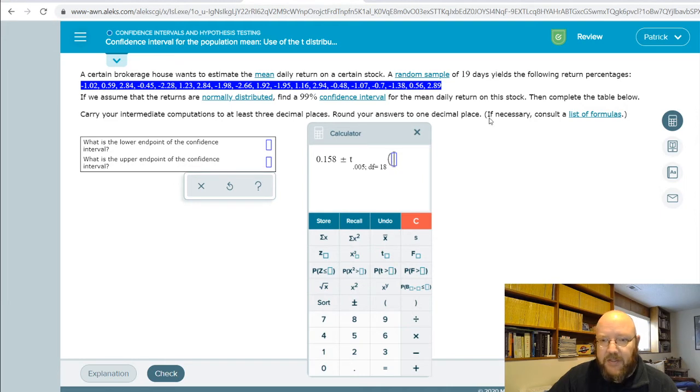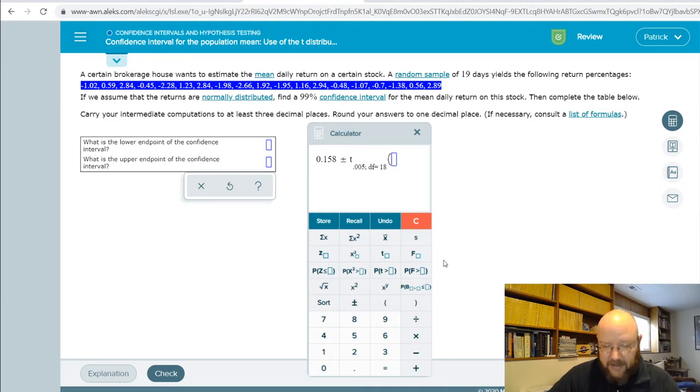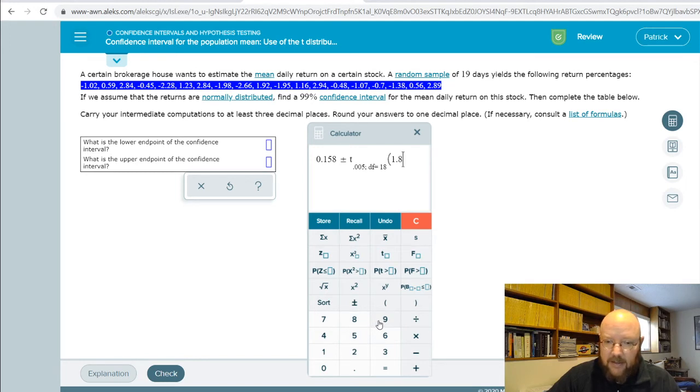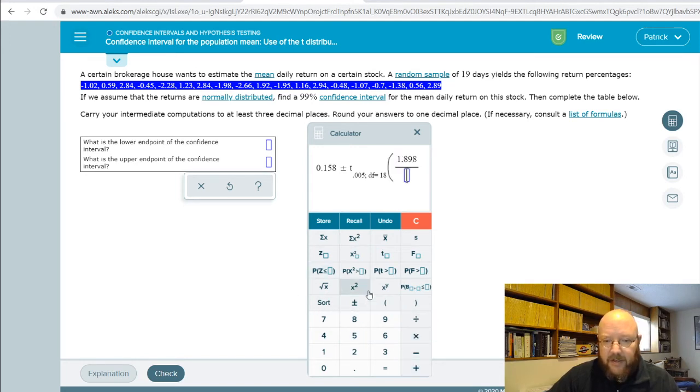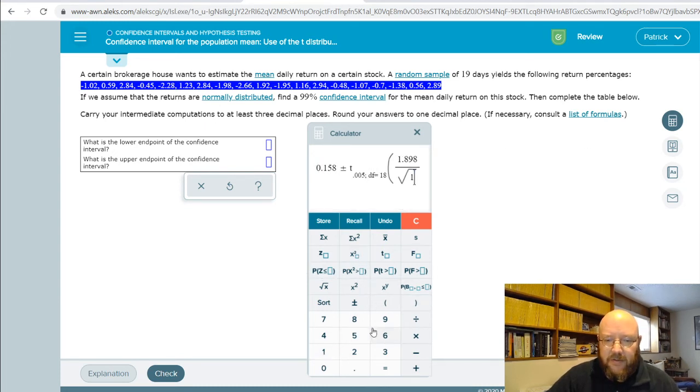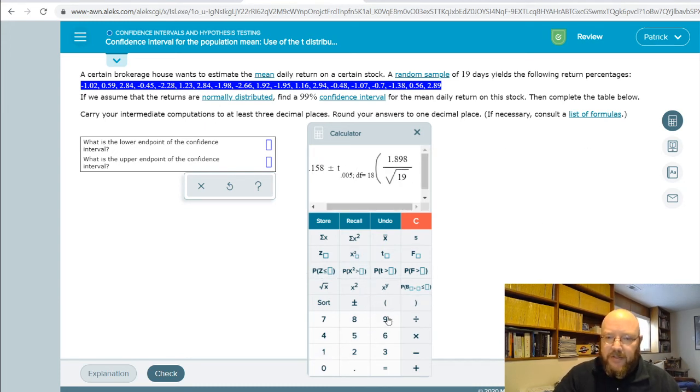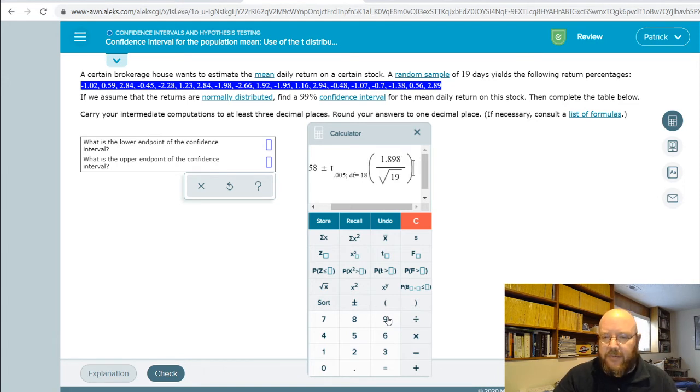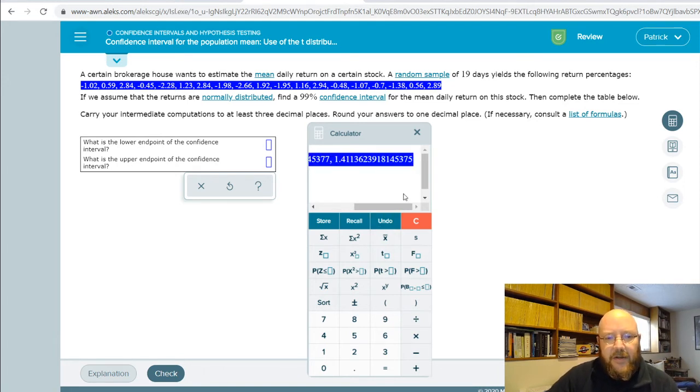On top of this, we're gonna do this next piece, which is sample standard deviation—that thing we had to calculate, which is 1.898—divided by the square root of our sample size, which is 19. Go ahead and punch that in there, and remember, give me two right arrows before you do that.